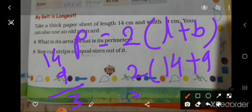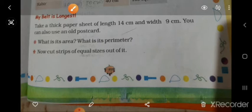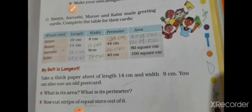14 plus 9 is 23, and 2 multiplied by 23 is 46 centimeter. So the perimeter is 46 centimeter. Next, cut a strip of equal size out of it — strip of 1 centimeter wide.